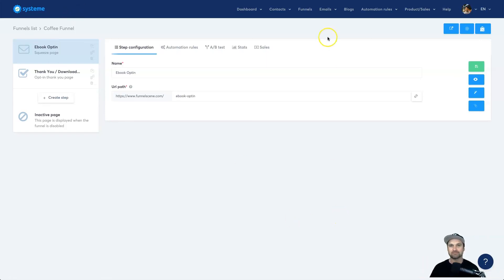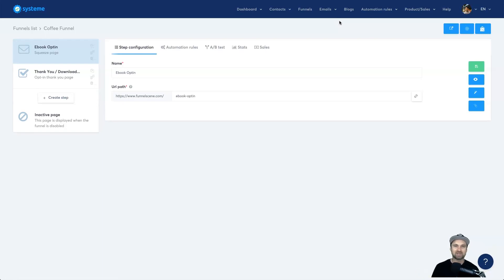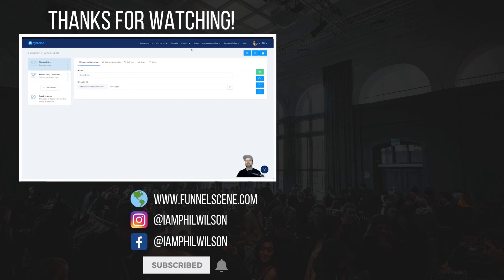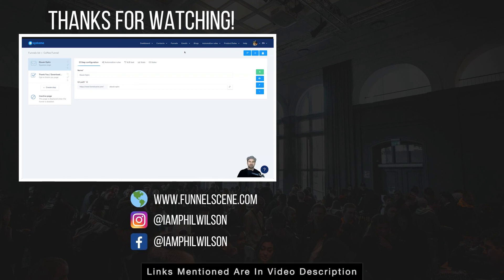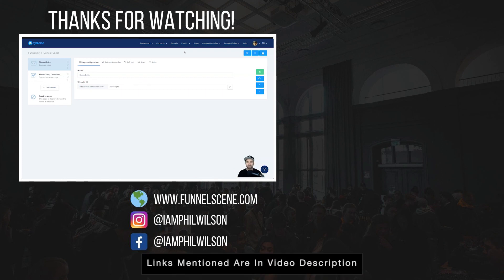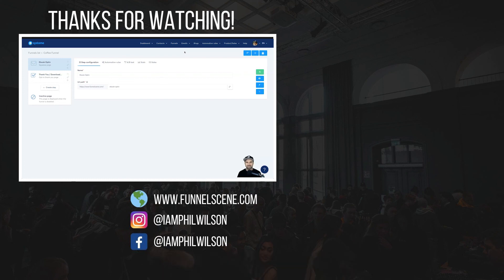There are tons of other options inside Systeme.io and I explore them all on my YouTube channel. If you want a full training series, I'm giving that away if you use the link in the description to get started. That's basically the overview — I just wanted to show you how quick and easy it is to get started with Systeme.io. It's a very powerful tool. If you enjoyed the video, make sure you give a thumbs up and subscribe for more training videos. I'll see you in the next video.